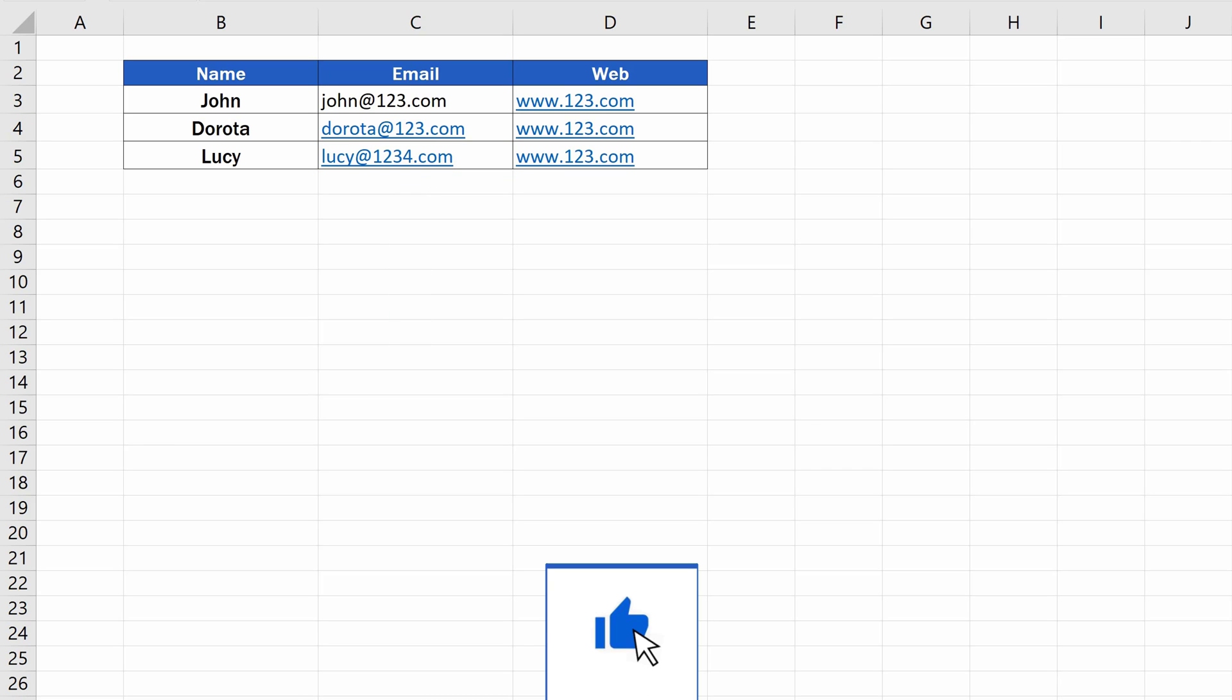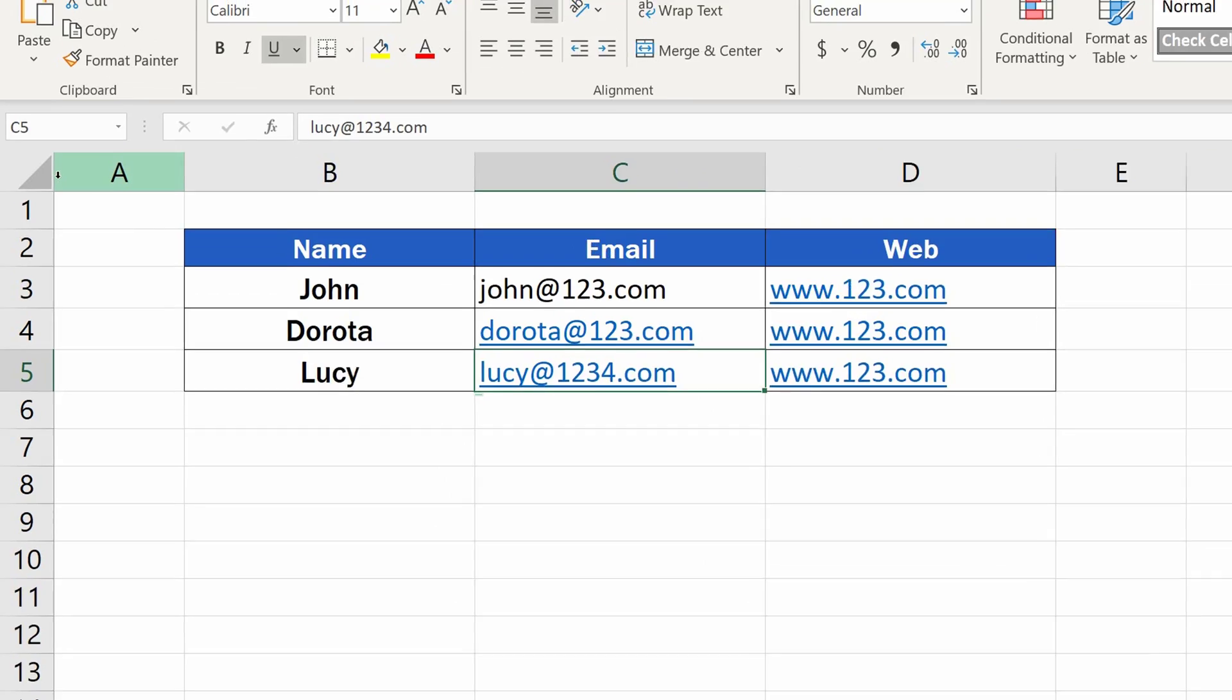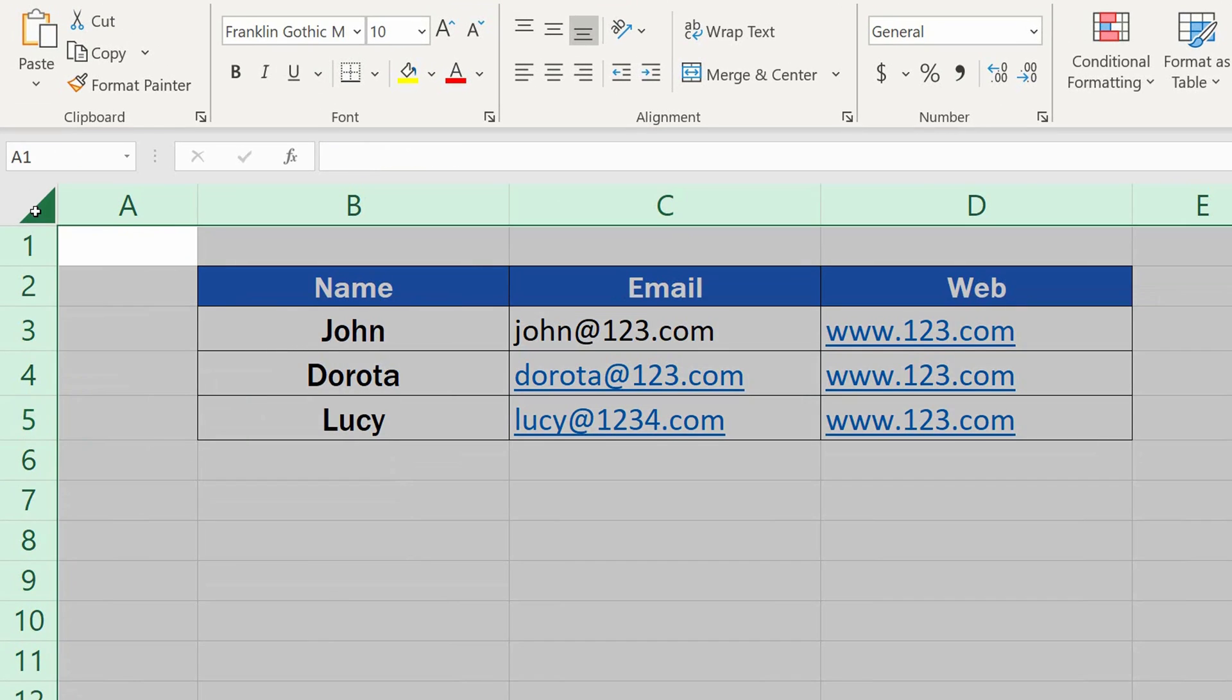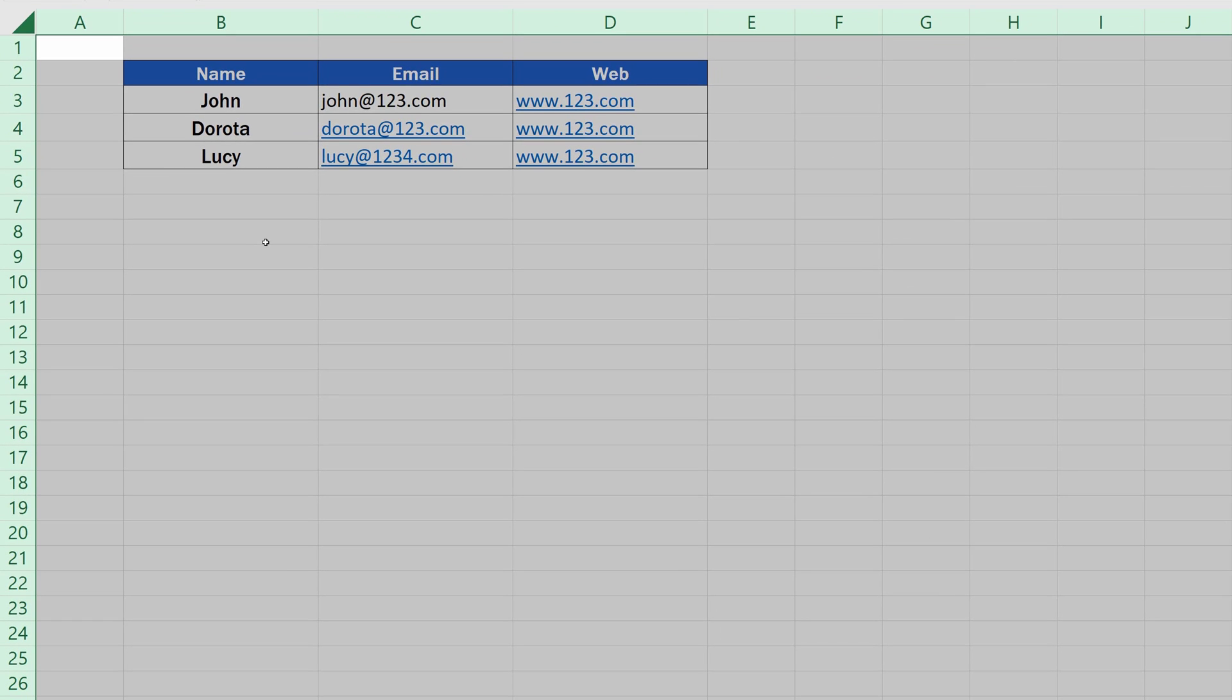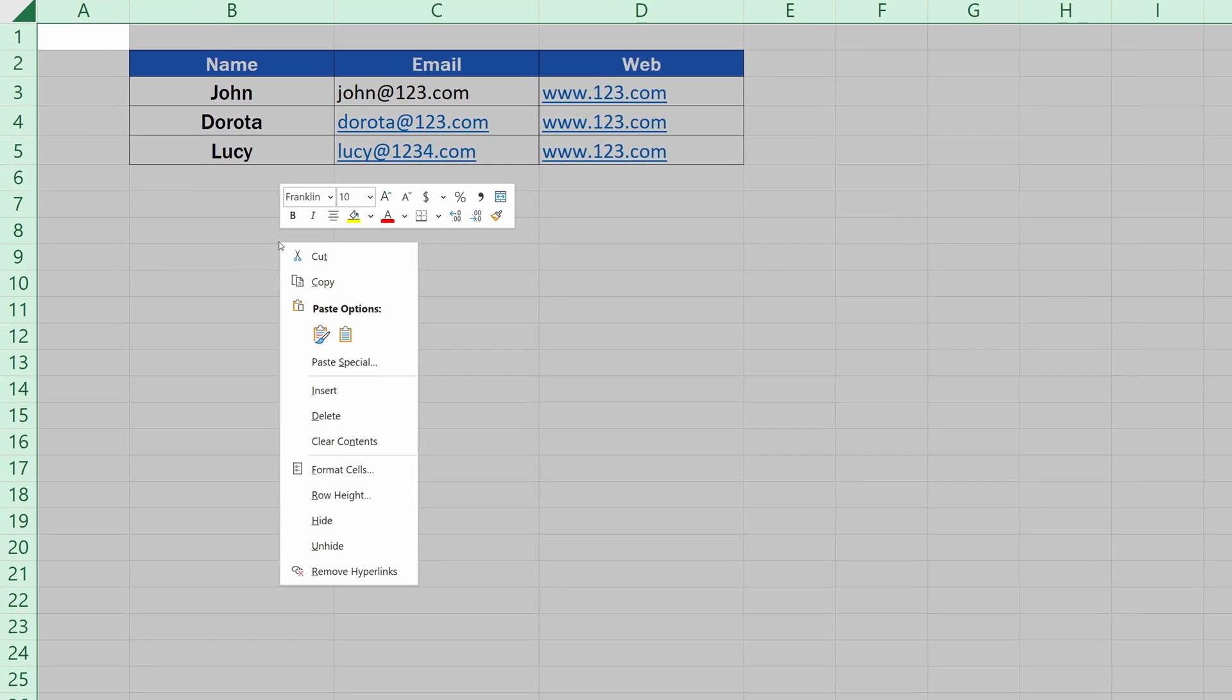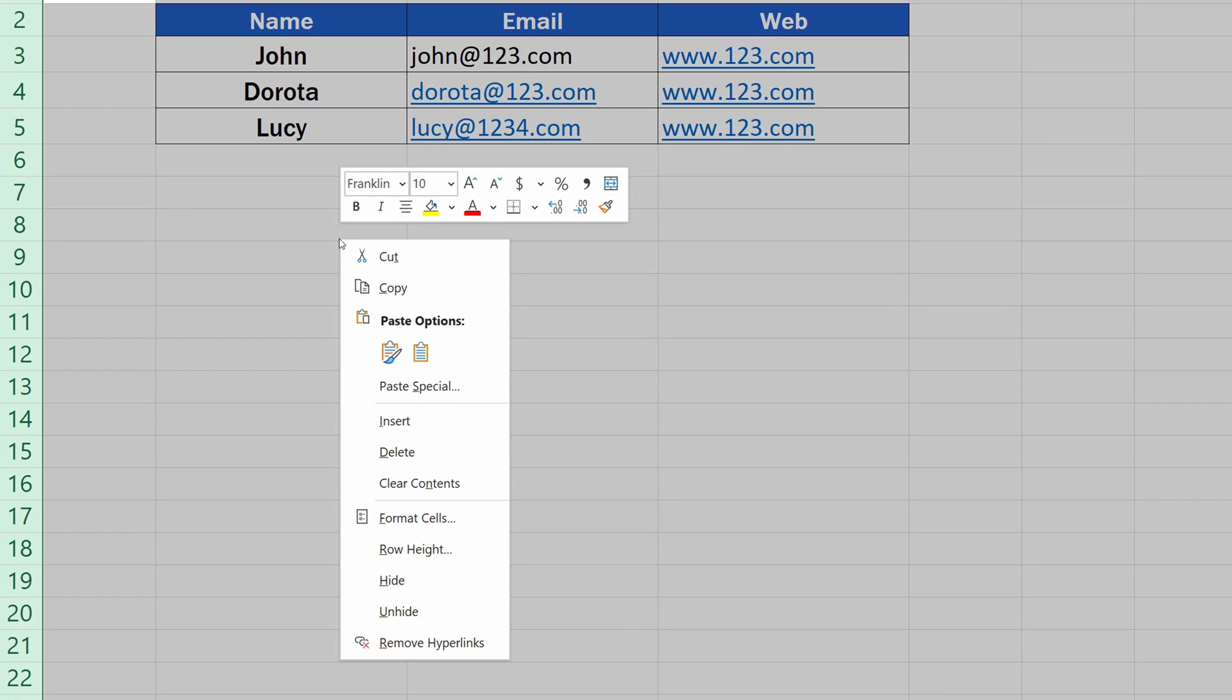Let's move on now. To remove all hyperlinks across the spreadsheet, click on the upper left corner, which will highlight the whole sheet as selected. Then carry on as we did previously. Right-click, select Remove Hyperlinks, and Excel will remove all hyperlinks in the spreadsheet.